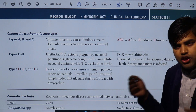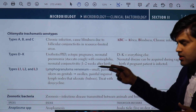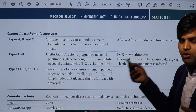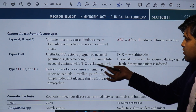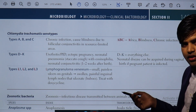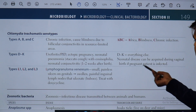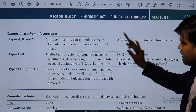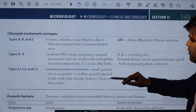Serotypes D to K cause urethritis, pelvic inflammatory disease, ectopic pregnancy, neonatal pneumonia with staccato cough and eosinophilia, and conjunctivitis in both adults and neonates. Neonatal conjunctivitis is usually seen one to two weeks after birth if the mother's birth canal is infected. Neonatal disease can be acquired during vaginal birth if the pregnant patient is infected.